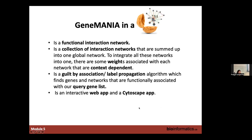GeneMania is available as a web app and a Cytoscape app. For the lab, we are going to start first with the Cytoscape app, and then there is also the same lab with the web app if you want to try. In the next slides, I'm going to present examples where it's easier to use the web app — when you just Google GeneMania and enter a few genes — or where you want to do more complex networks, in which case you use the Cytoscape app.